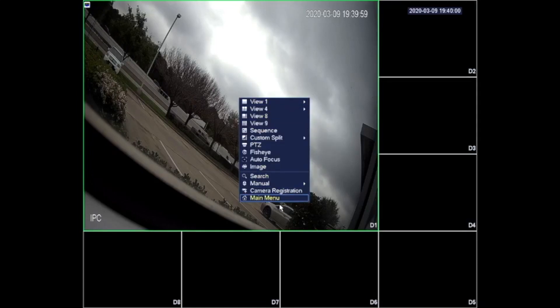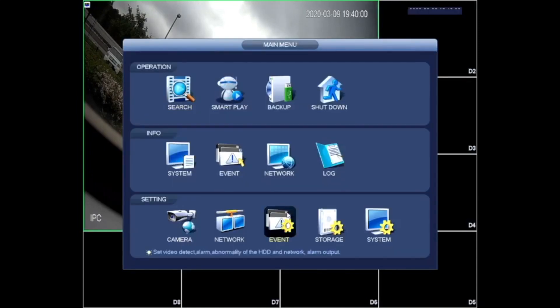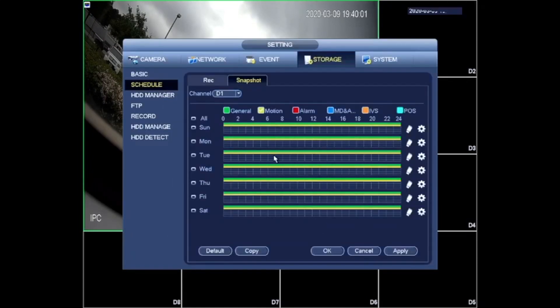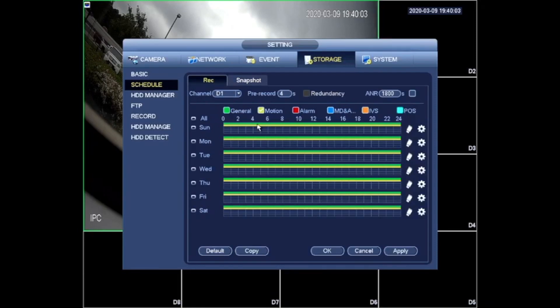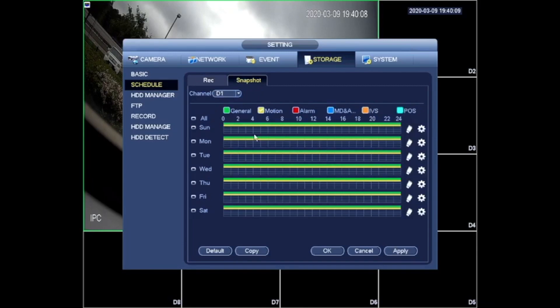So in this unit I set up the recording schedule to be continuous and motion. As you can see it has green and yellow.